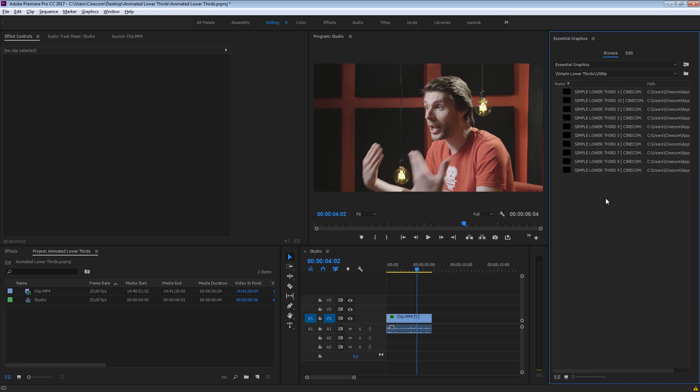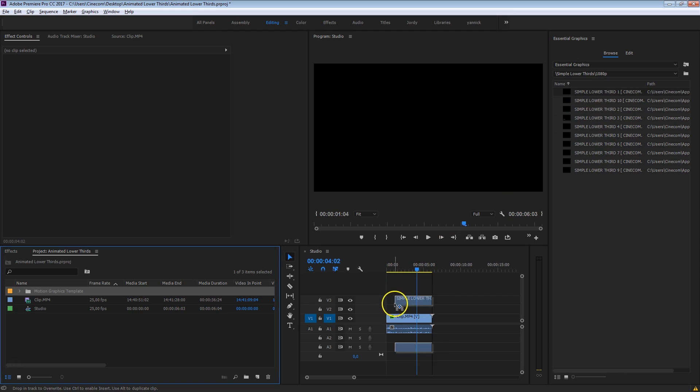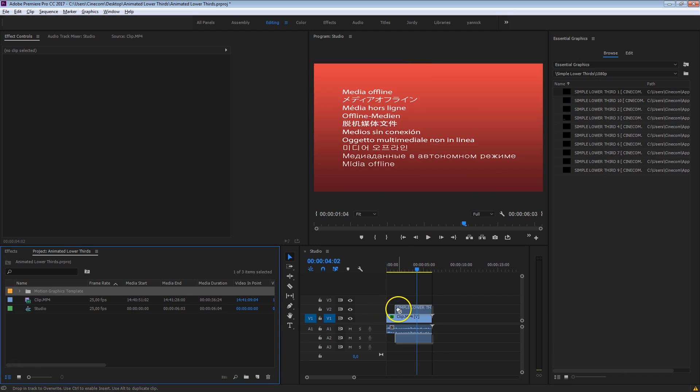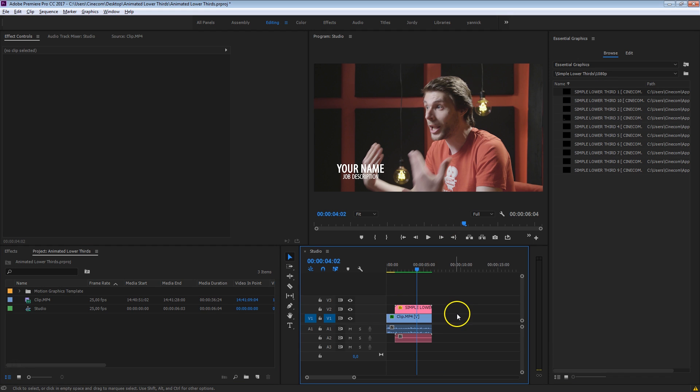Now in order to make this work, and this is something very important guys, you need to have Adobe After Effects installed. So you probably have Adobe Creative Cloud, which means you can just install Adobe After Effects. You don't need to open it, just have it installed in order to make this thing work. Then you simply select any of these templates that you want and drag them into your sequence like that. It will install that Motion Graphics template and you can just start using it right away.